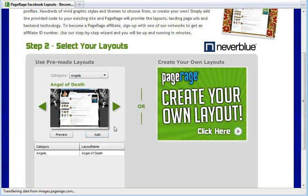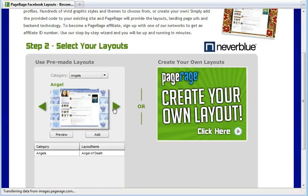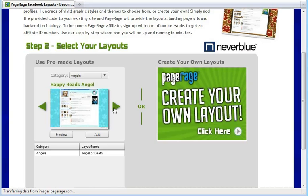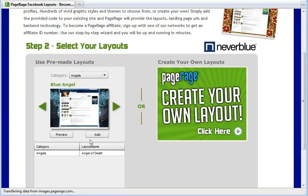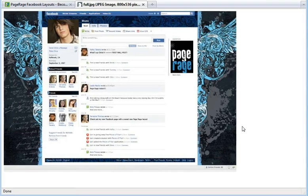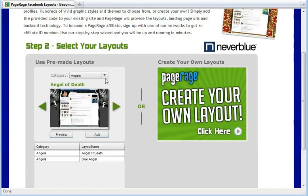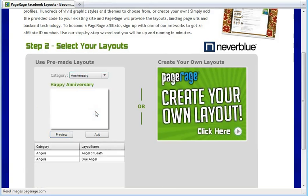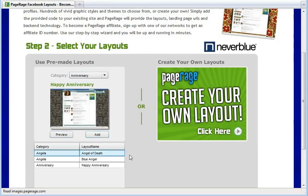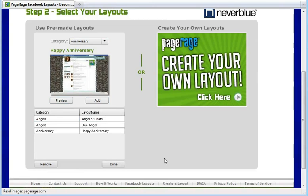You can also use the Preview button to view the layout itself before selecting. And you can also add as many layouts as you wish. So once you have selected your layouts and added them to your list, click Done.